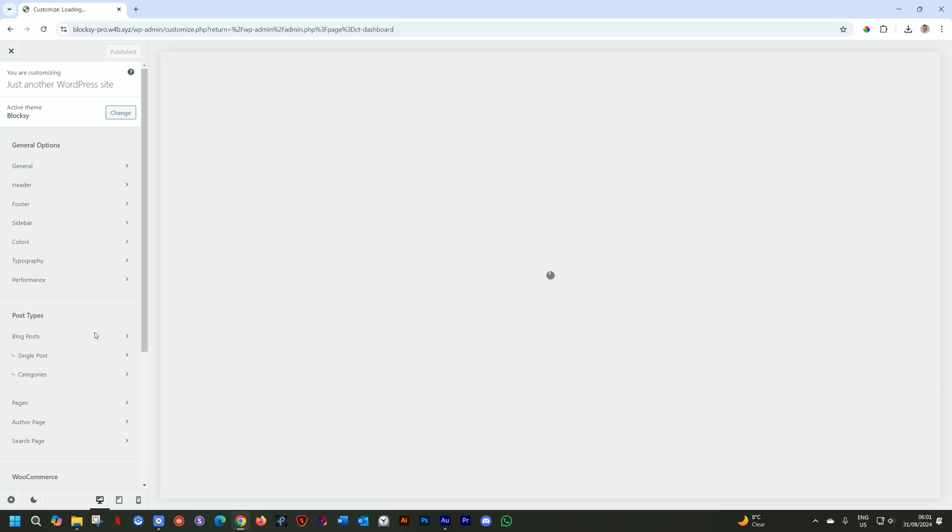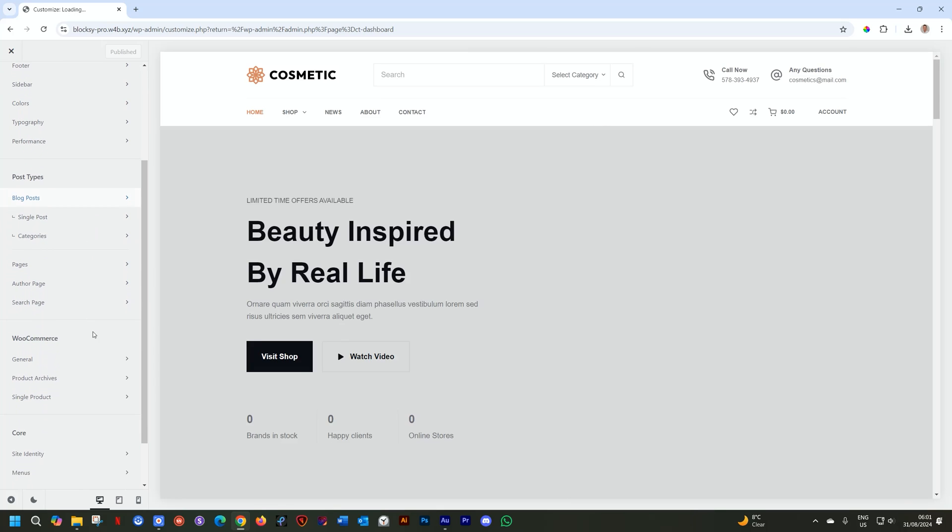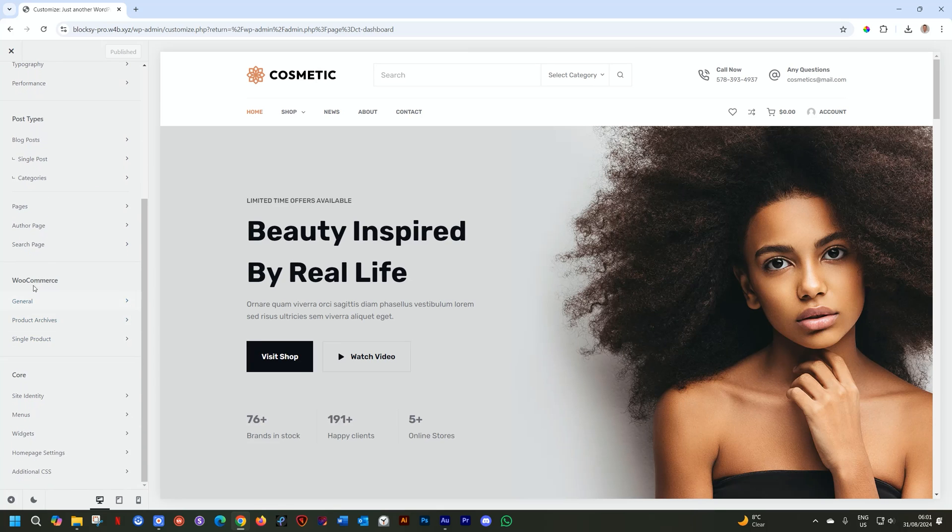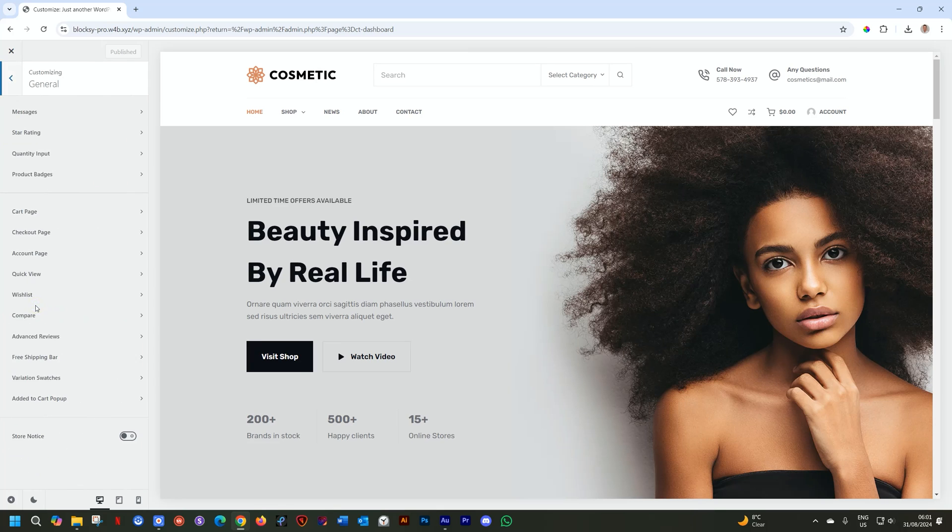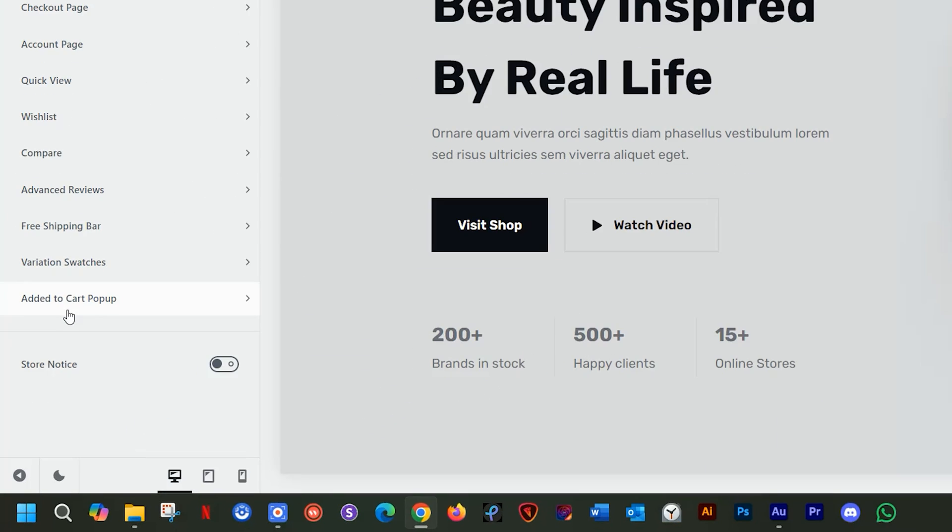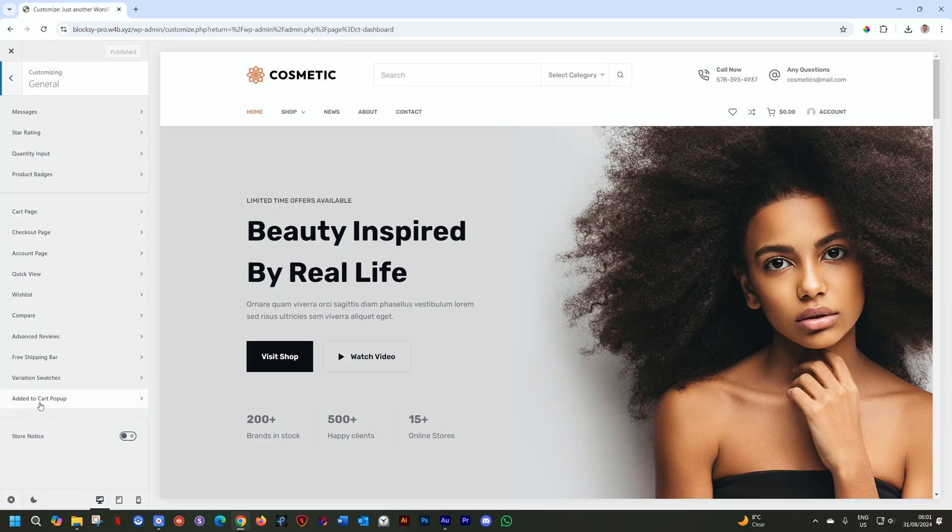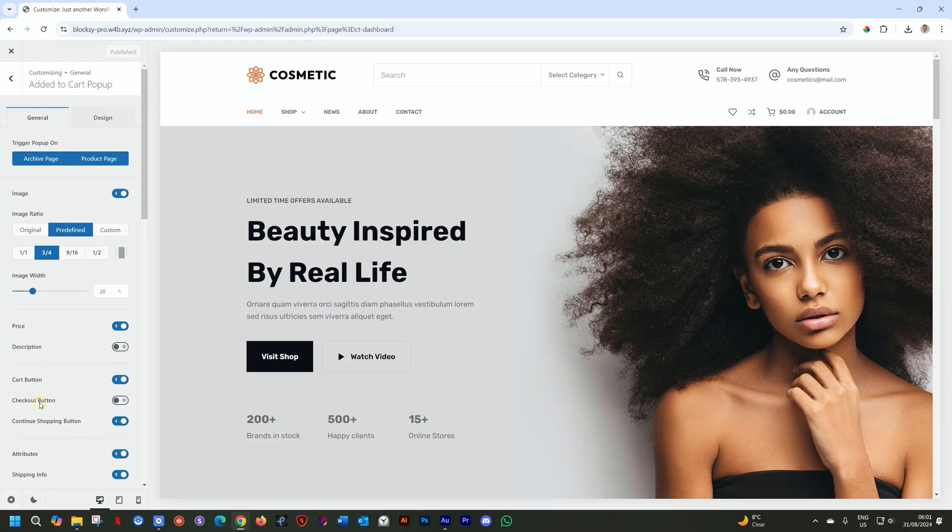You know you can access the customizer from so many places. Here in the navigation sidebar on the left, scroll to where you see the WooCommerce, and then you go to General. At the bottom, we find the Added to Cart popup. So every time you activate an extension in the theme, it's going to show here. If you don't see it, it means it hasn't been activated, or that you don't have a premium subscription.